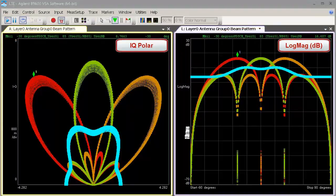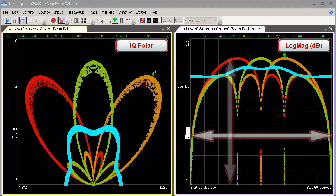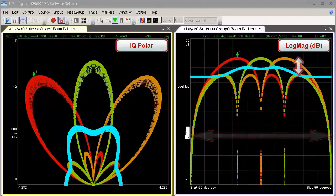VSA markers can also be used to read out various beam pattern characteristics like null depth, azimuth locations, and main lobe to side lobe levels.